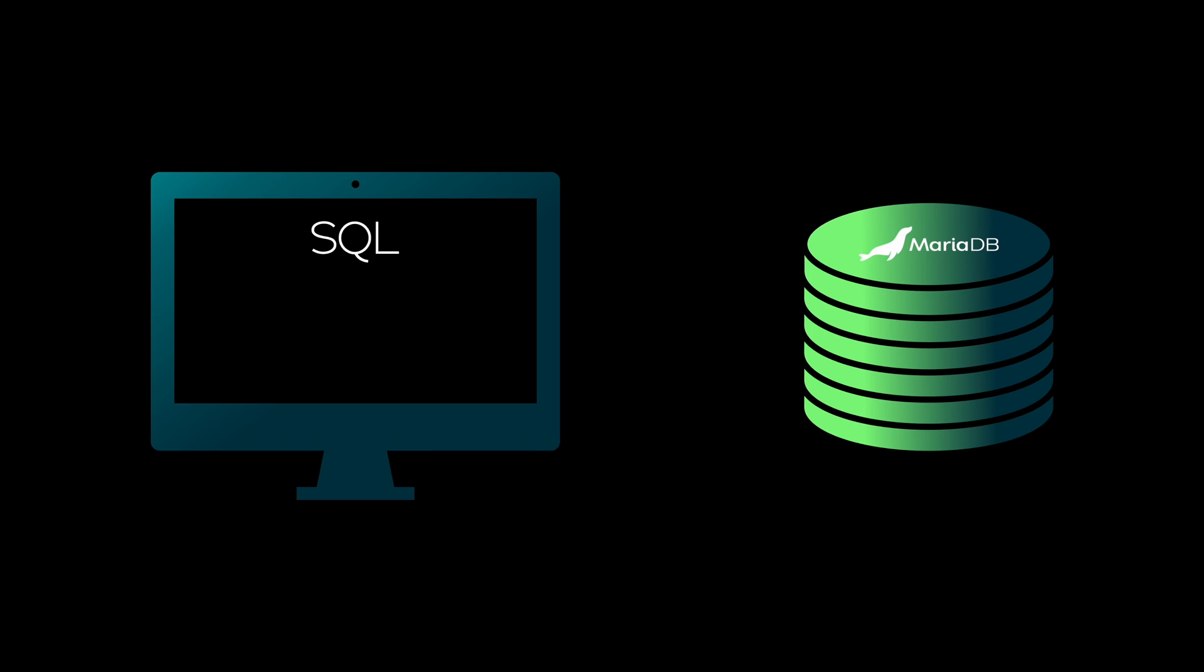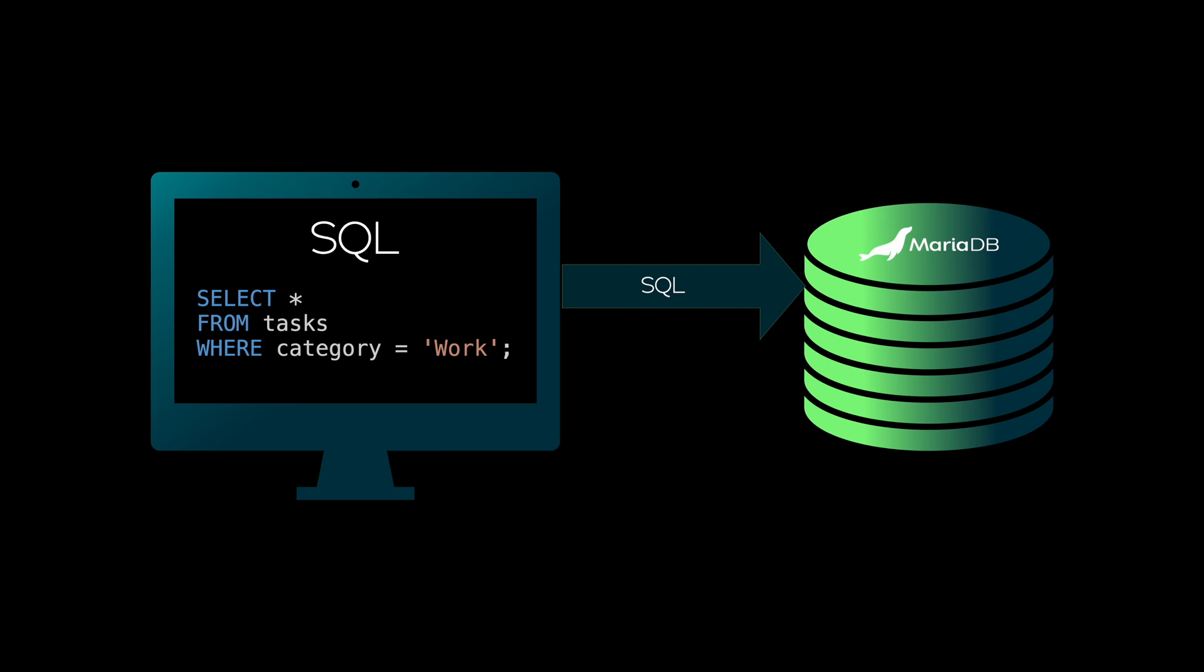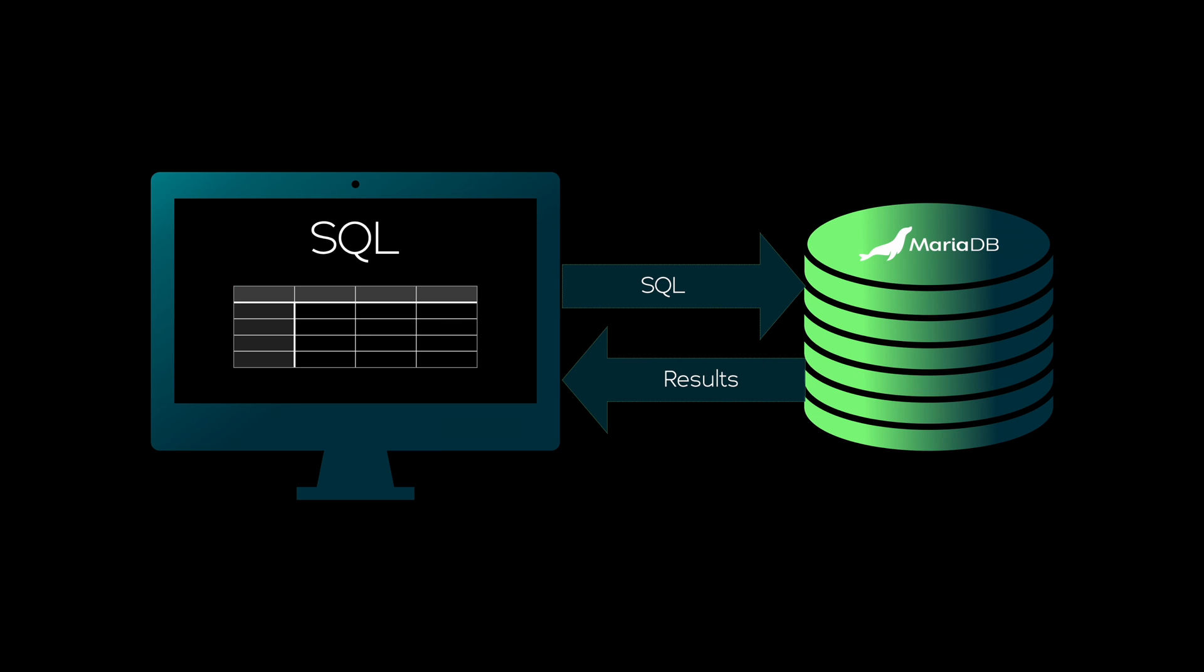This era also saw the birth of SQL, or SQL, which became the standard language for interacting with relational database systems, such as MariaDB and others.